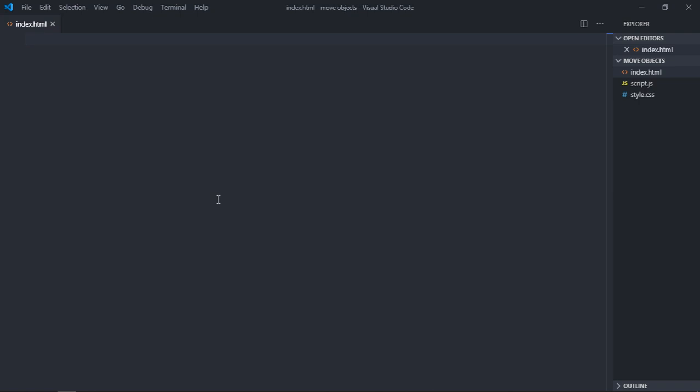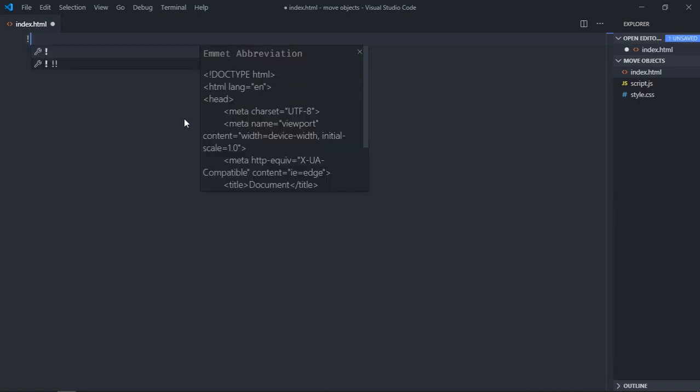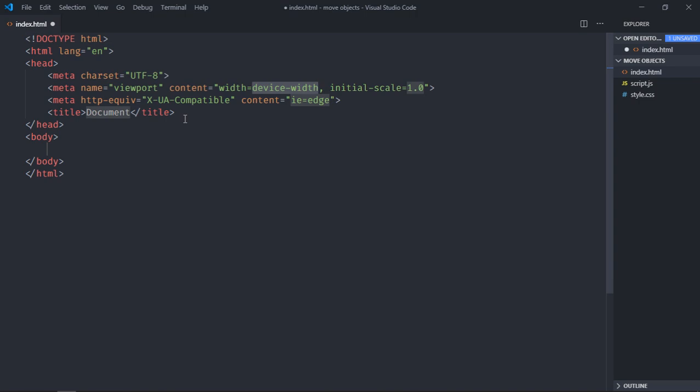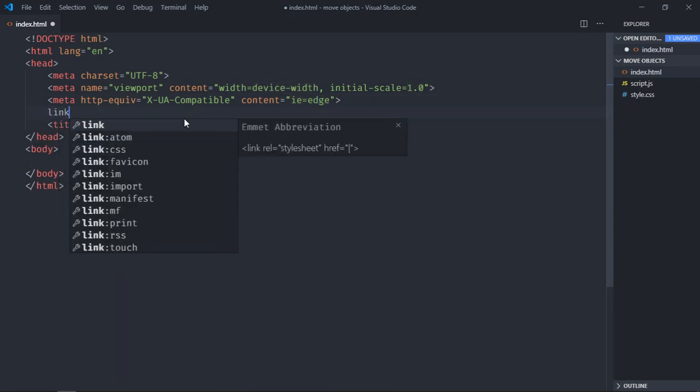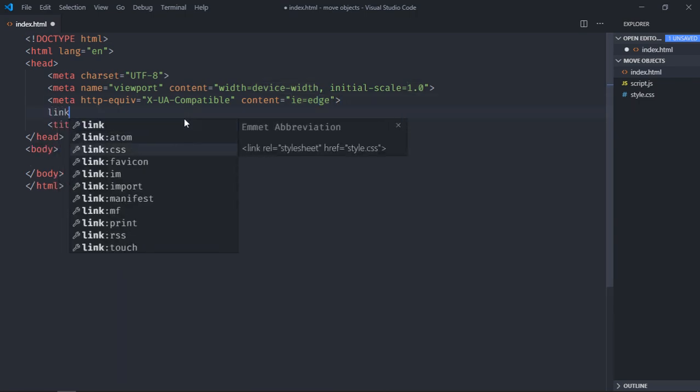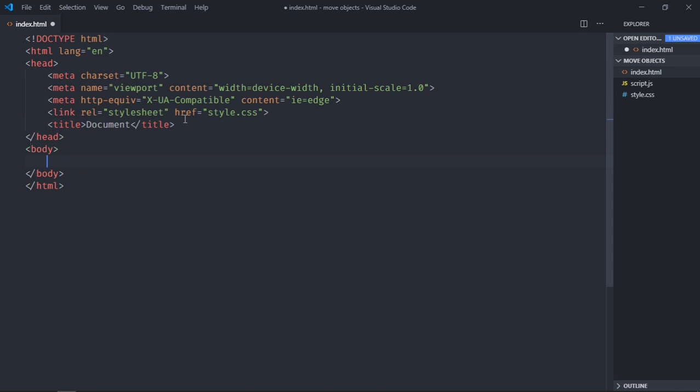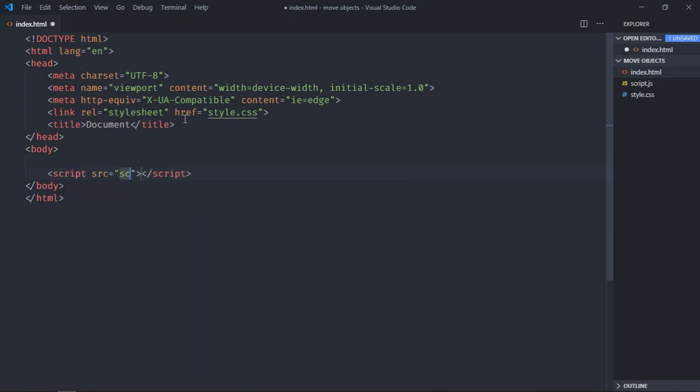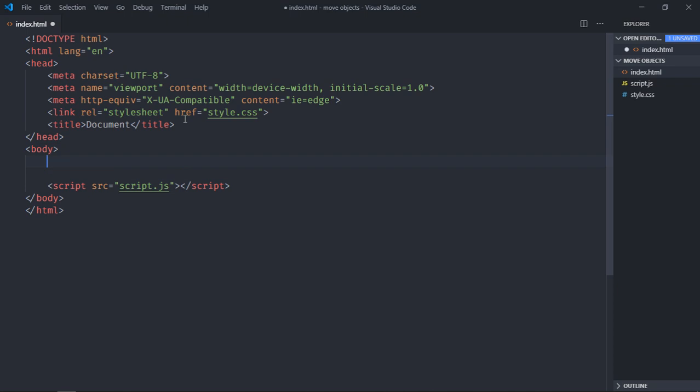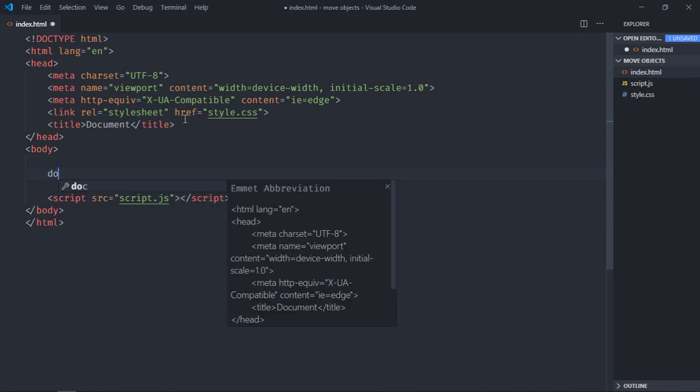So let's get started. Let's have a basic HTML structure here, add a link to our stylesheet, add script file here that is script.js, and we only need one div element.